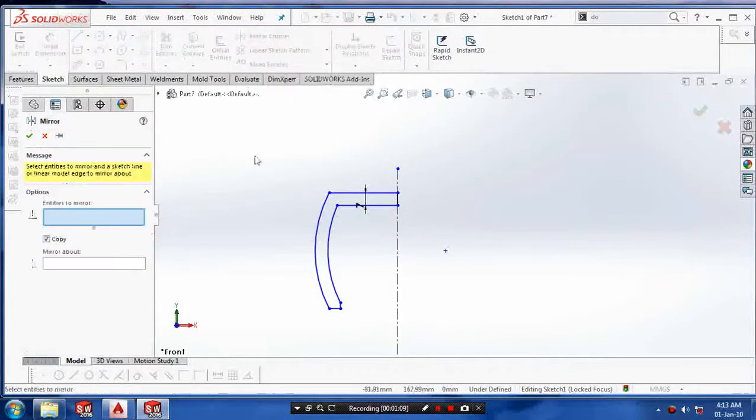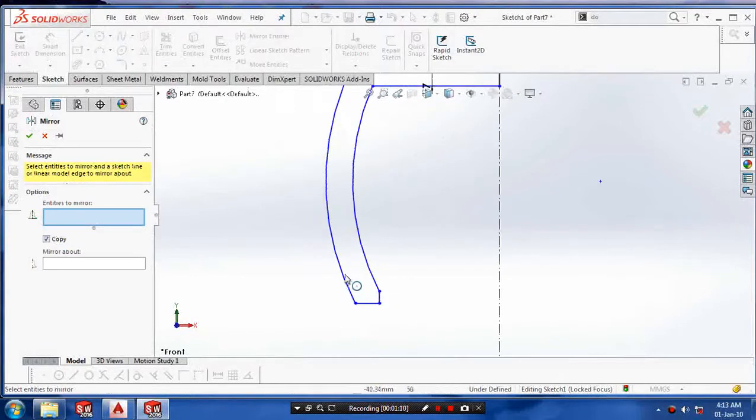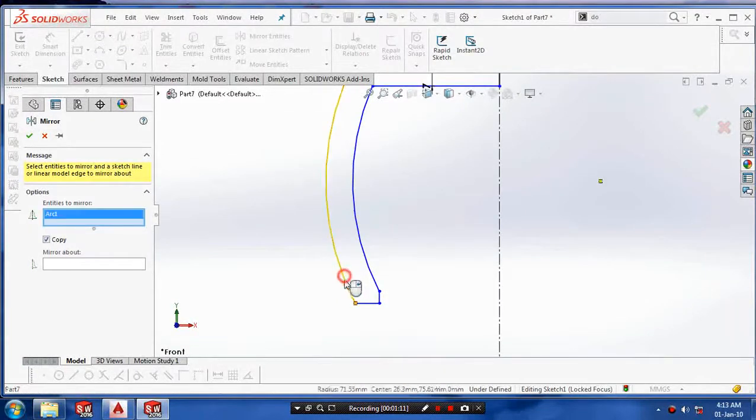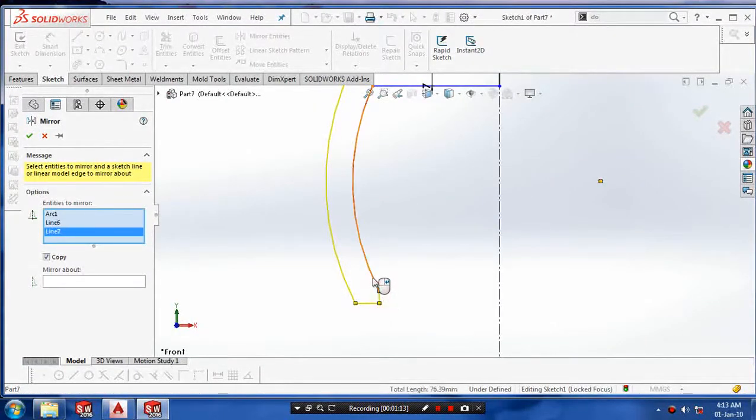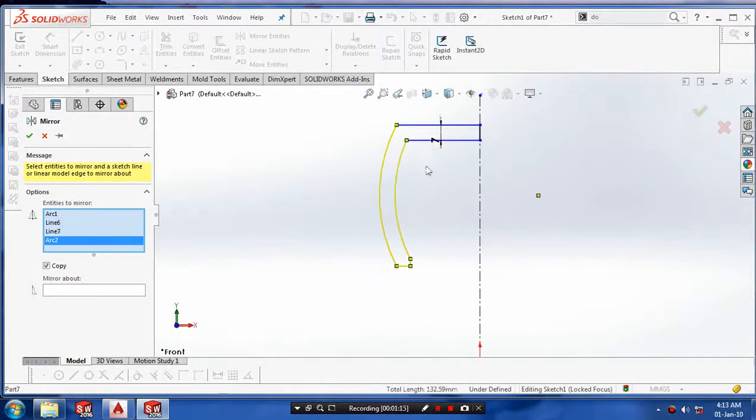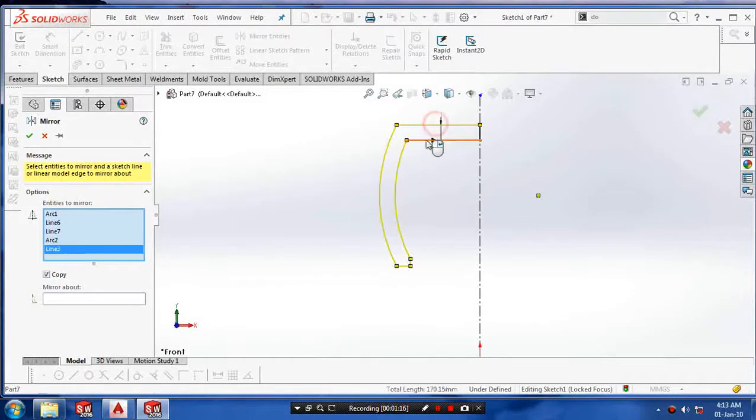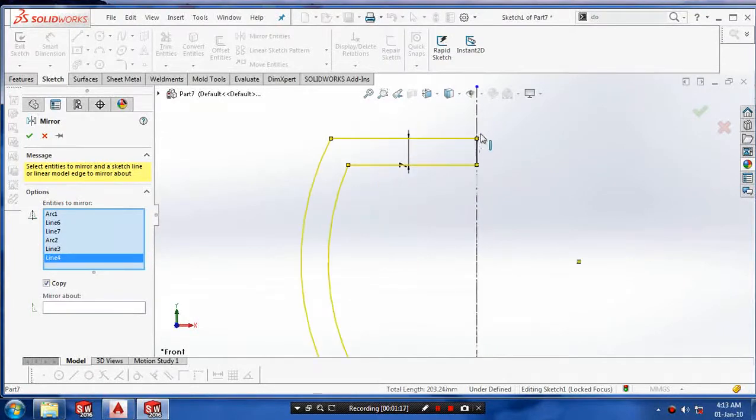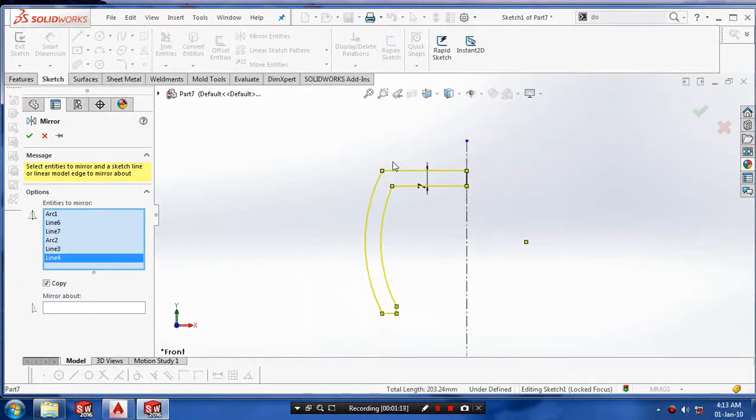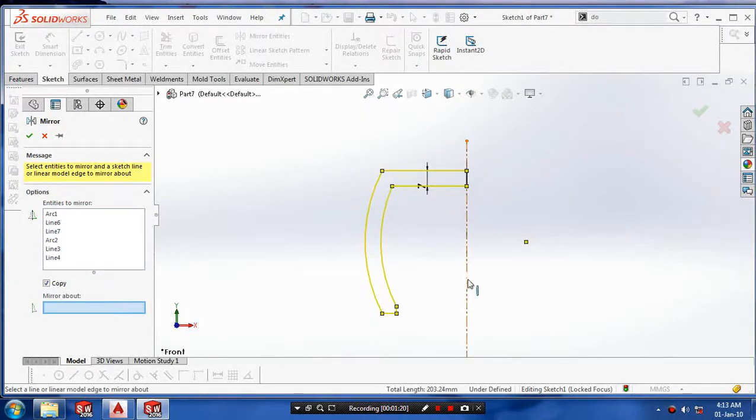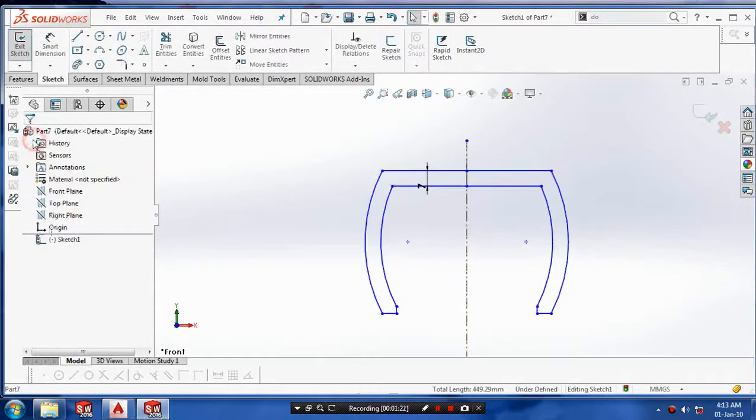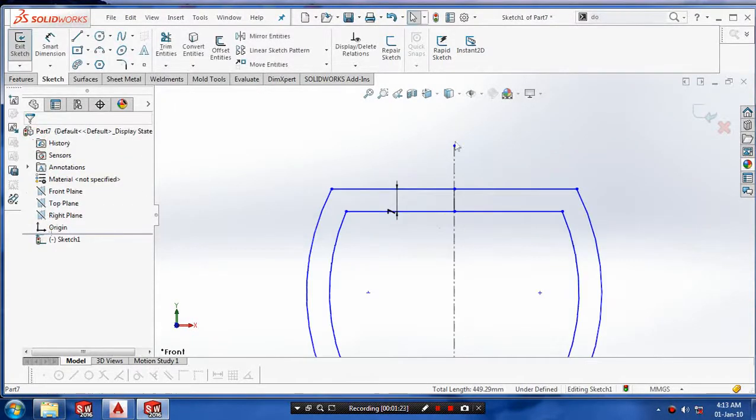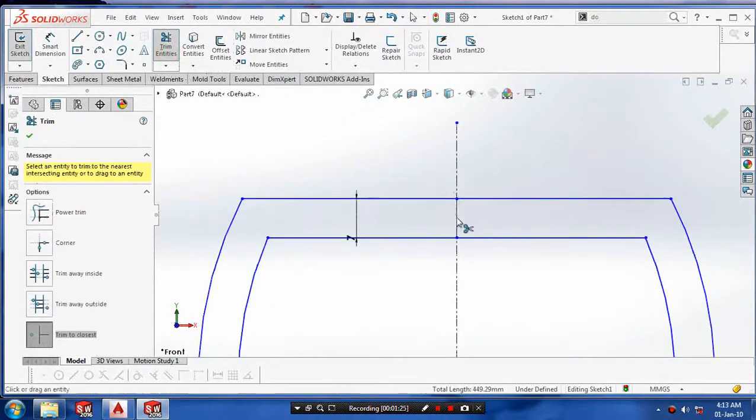Then we have to use the command such as mirror entities to mirror the sketch which you want to mirror about the axis. Select the entities and select mirror about the axis. Click OK.